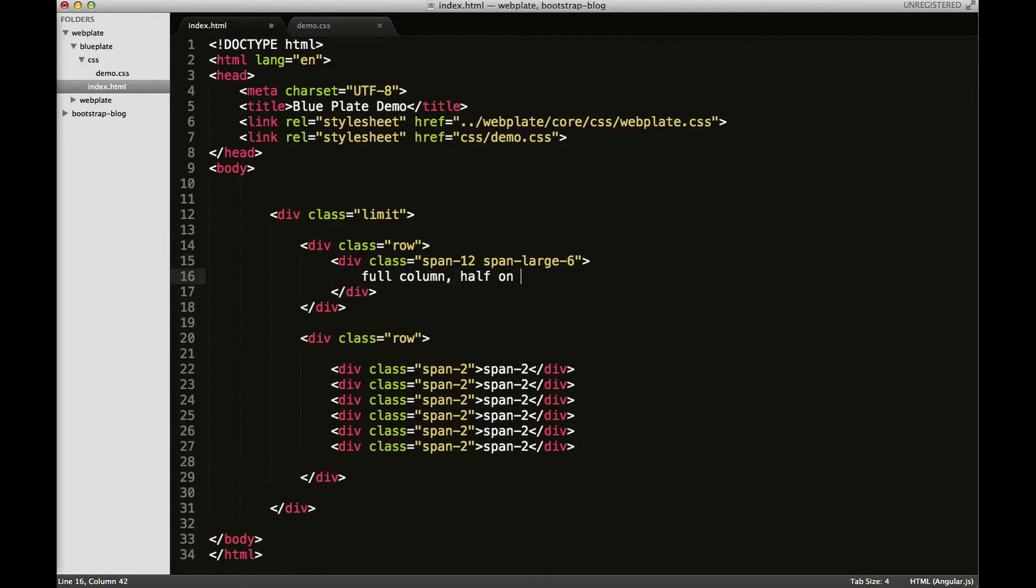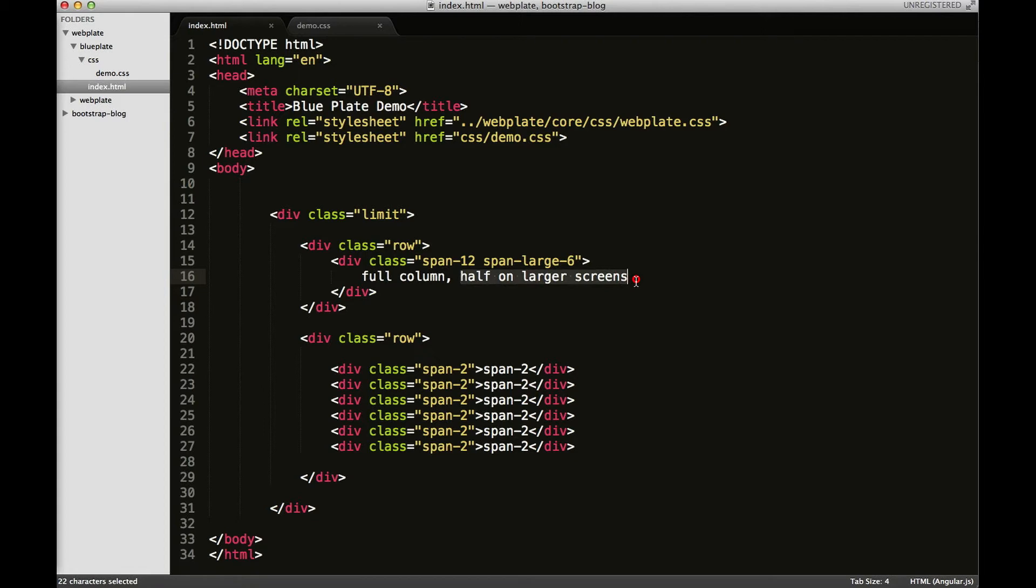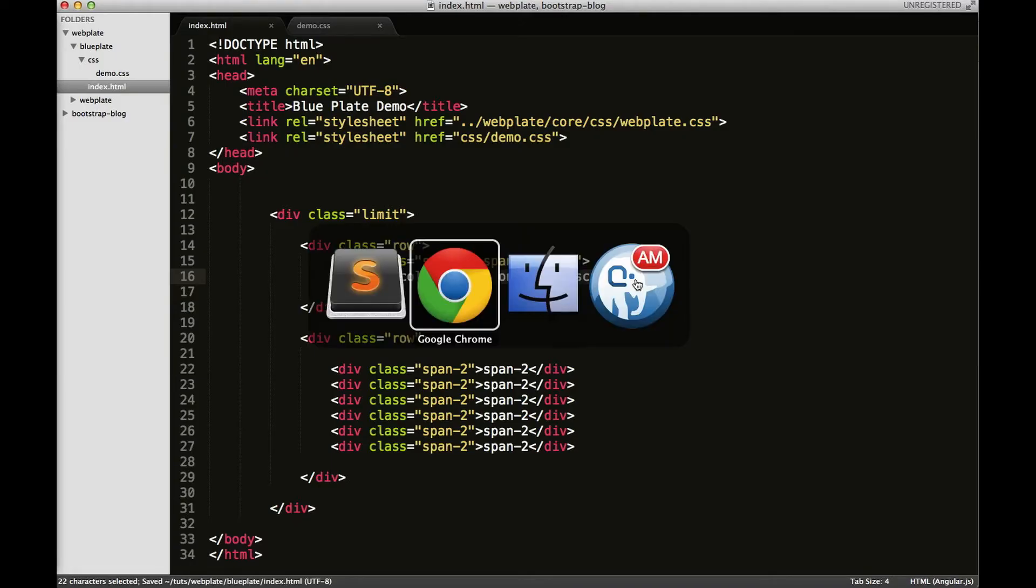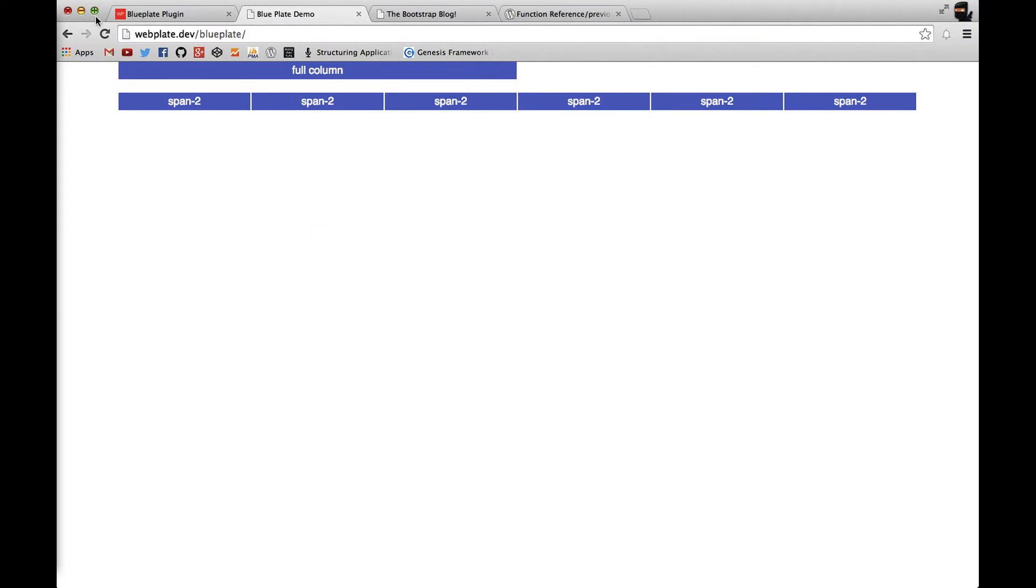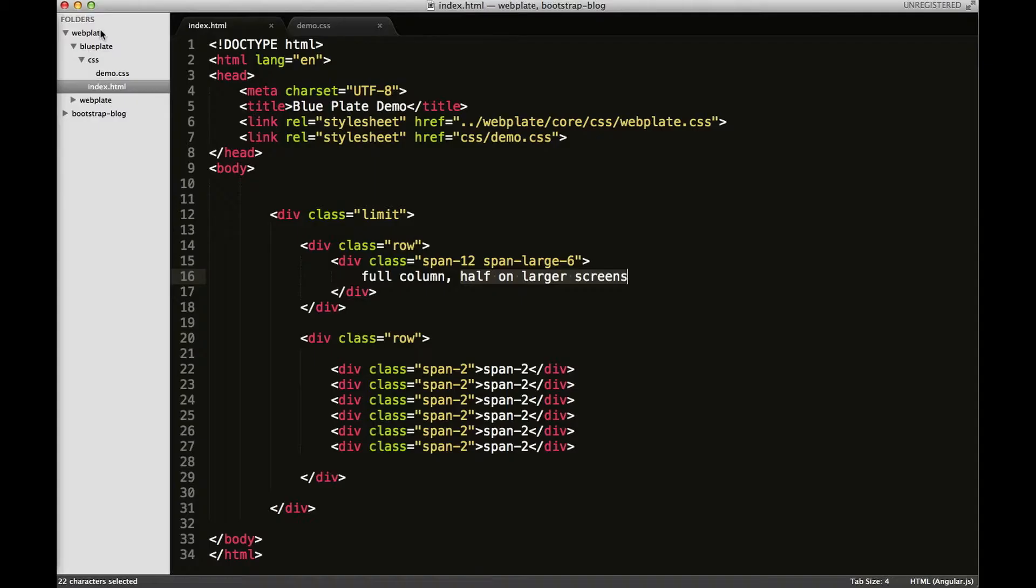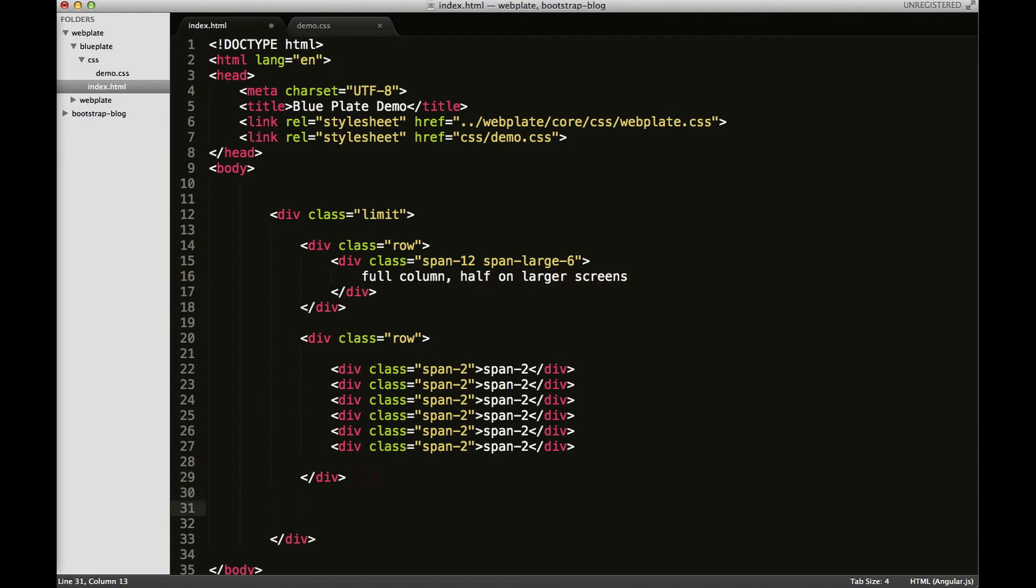Half on larger screens. So span-large-6 will take on half of its containing area on larger screens. So let's look at one more example before we start playing around with some of the offsetting.